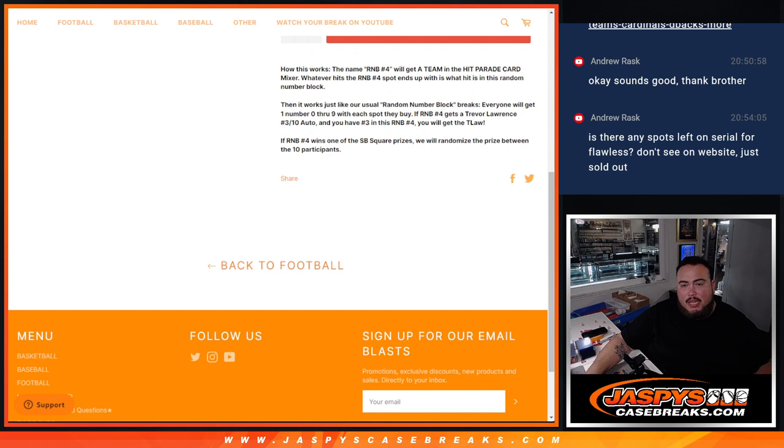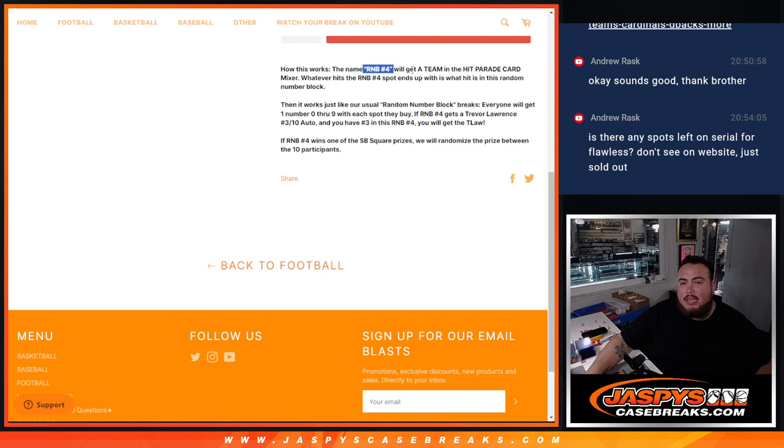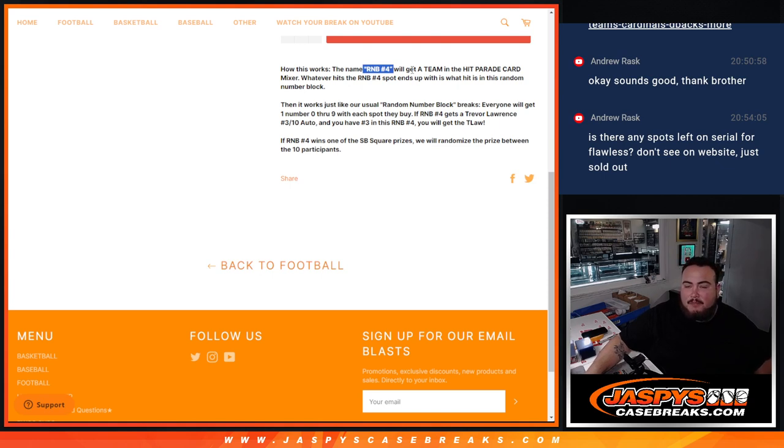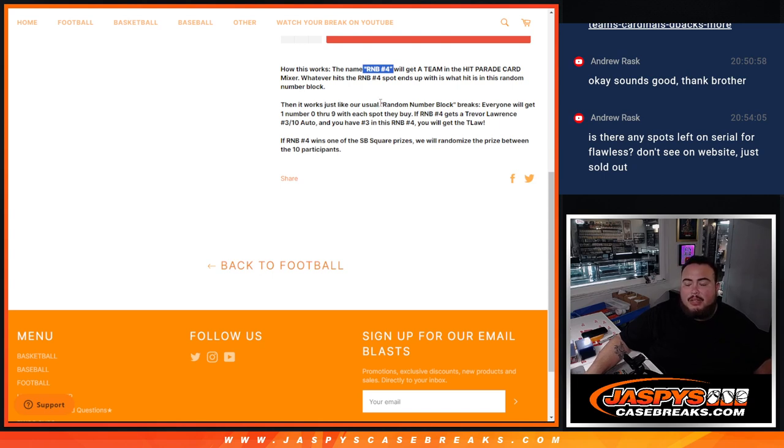So the way this works, guys, is instead of putting a customer name, we're putting RNB4 in the randomizer list for the names and teams in the break. And then number four will get 18 in the Hip Parade Mixer. And then whatever hits pop out for RNB4 is going to be distributed to you guys that are in this break.